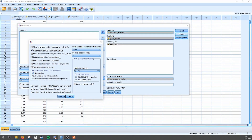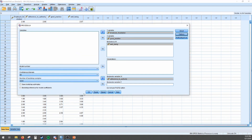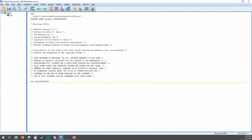We're going to choose Model 7. Under Options, we want to generate code for visualizing interactions. For the conditioning values, we want to use the 16th, 50th, and 84th percentiles, which essentially represent minus one standard deviation, the mean, and plus one standard deviation, regardless of whether the data is normally or non-parametrically distributed. Once done, click Continue and then OK to generate the output.